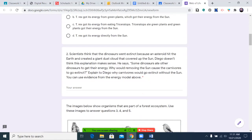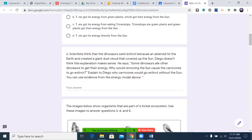Number two: scientists think that the dinosaurs went extinct because an asteroid hit the earth and created a giant dust cloud that covered up the sun. Diego doesn't think this explanation makes sense. He says some dinosaurs ate other dinosaurs to get their energy — why would removing the sun cause the carnivores to go extinct? Explain to Diego why carnivores would go extinct without the sun. You can use evidence from the energy model above. Pause the video and come back when you're done.